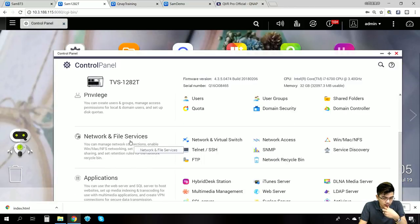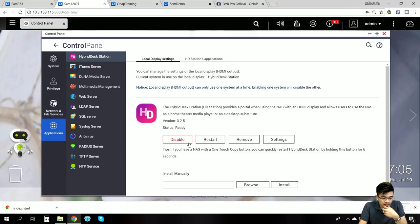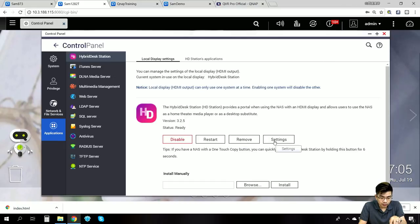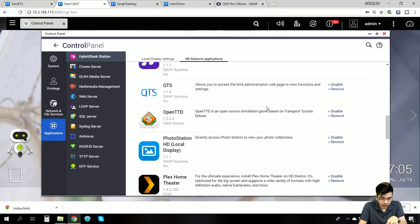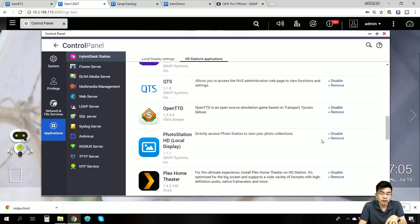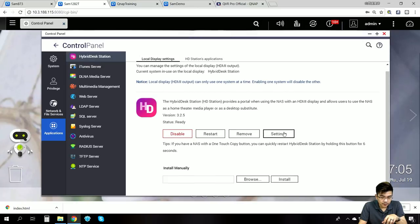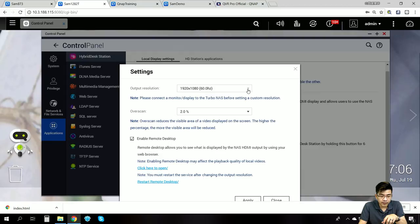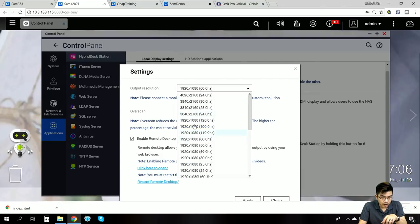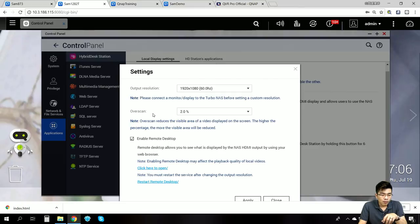After you install HD Station, you can click here to enable it, click here to restart it, or click here to completely remove the HD Station. We can also do settings for HD Station. Here are all the applications already downloaded — we can remove or disable them, so they won't appear in the HD Station UI. The first thing to check is the settings, where we can check the output resolution if you have a 4K or 8K TV. We can choose the resolution and frequency here, and here is the overscan — but what is overscan?